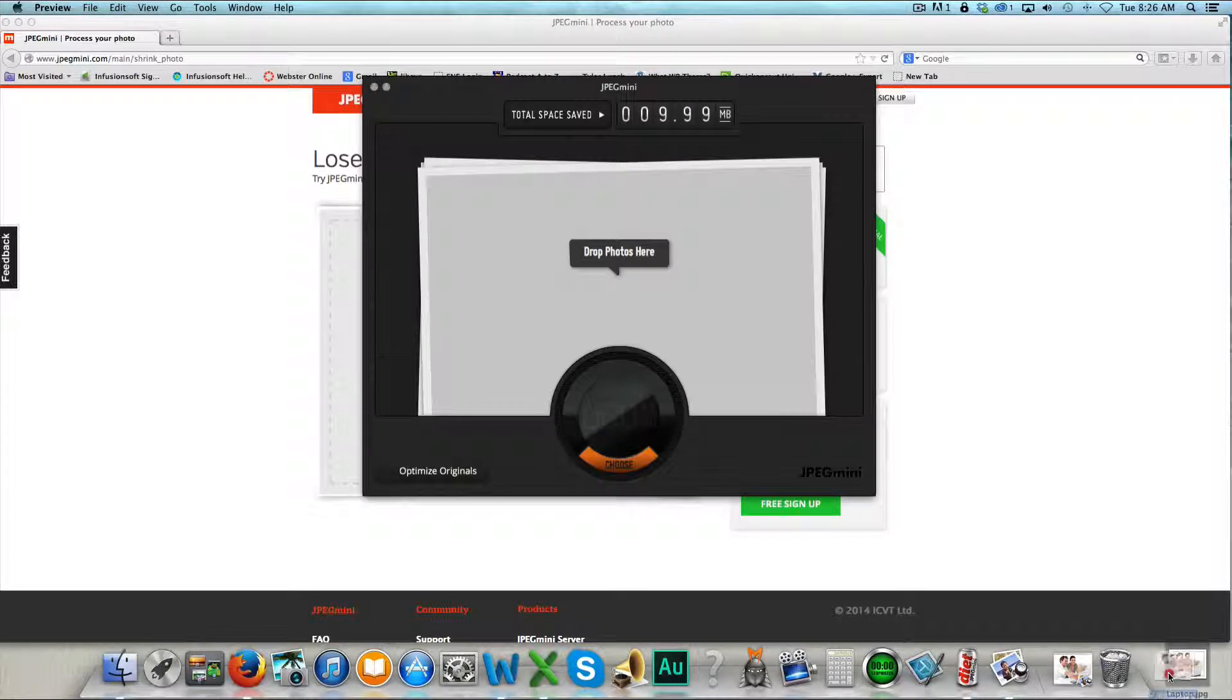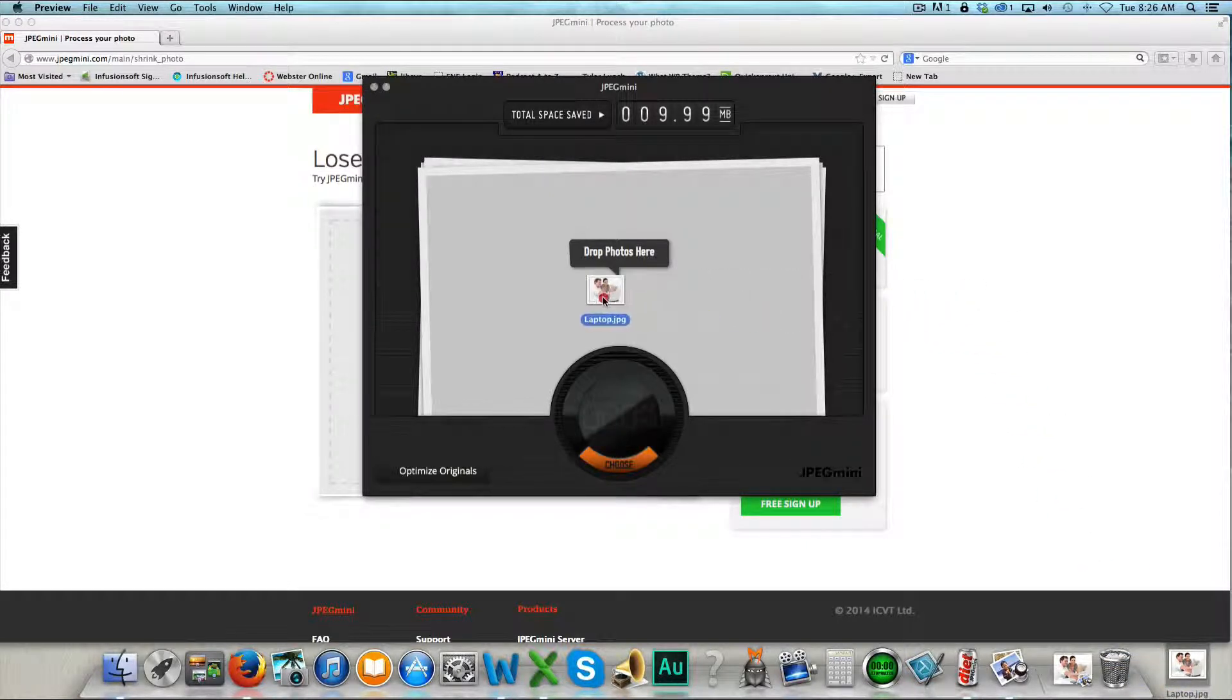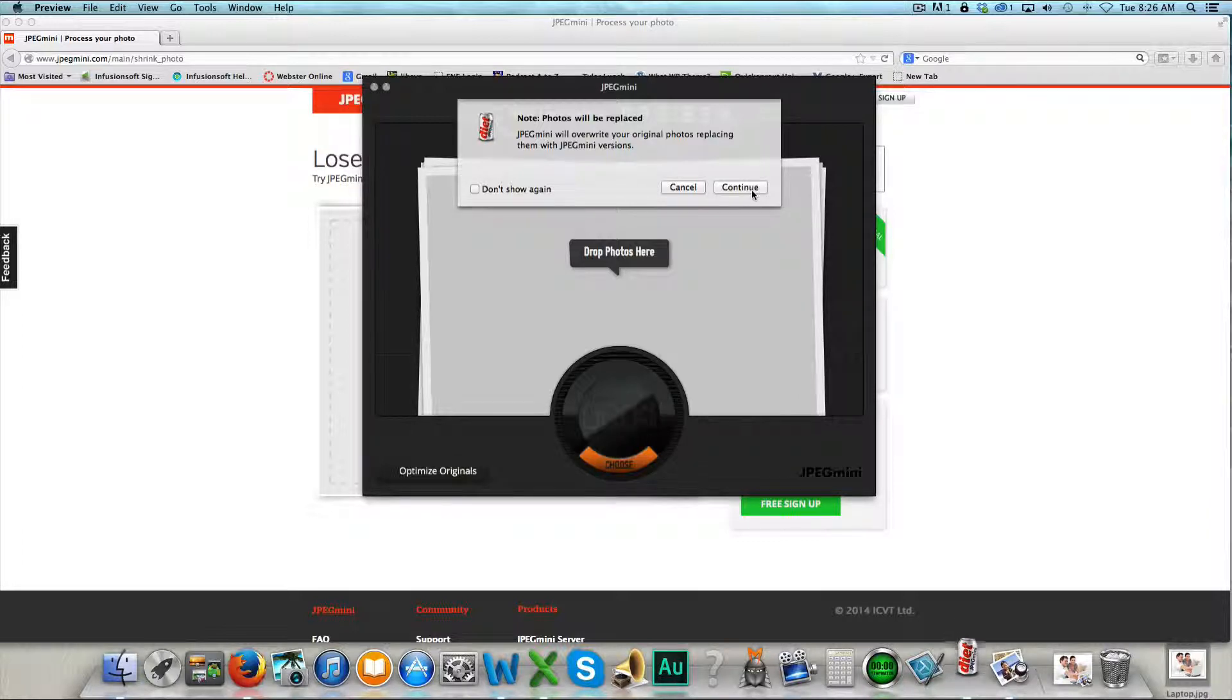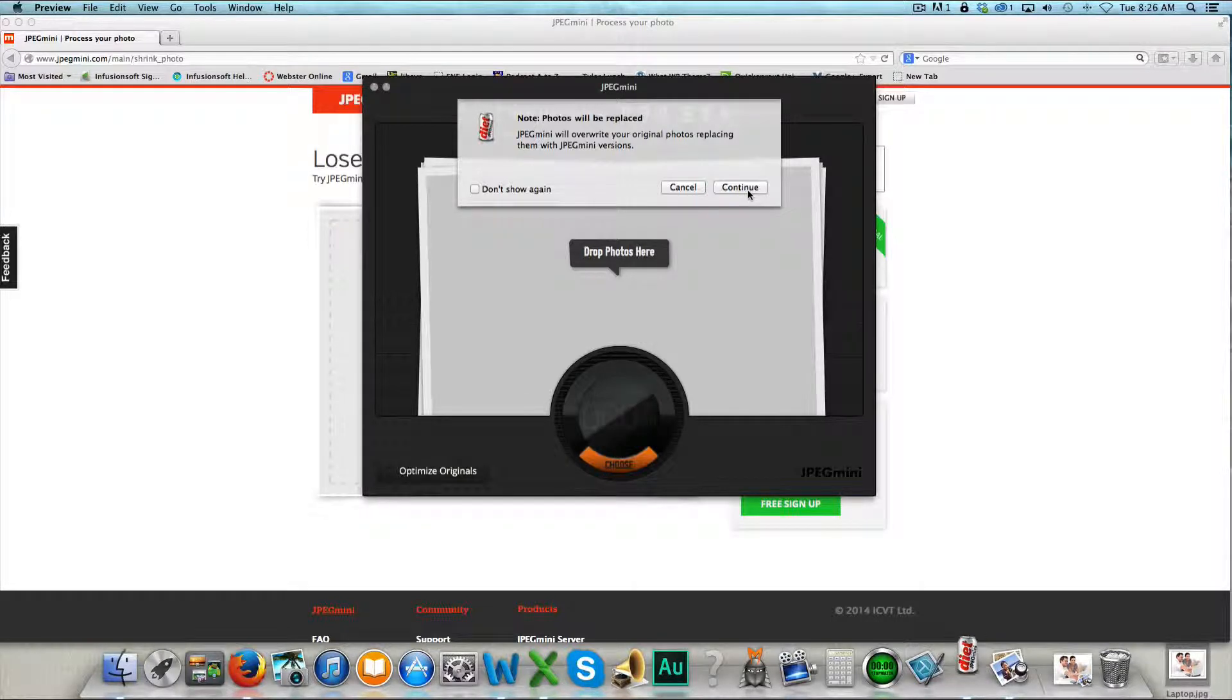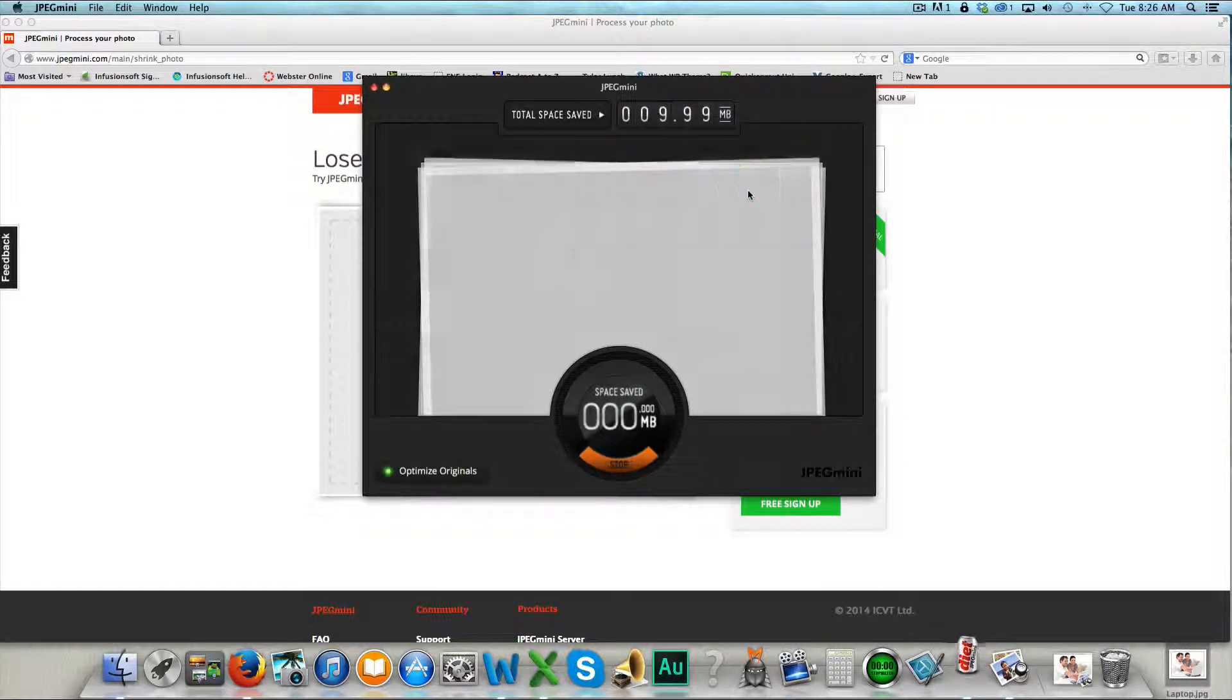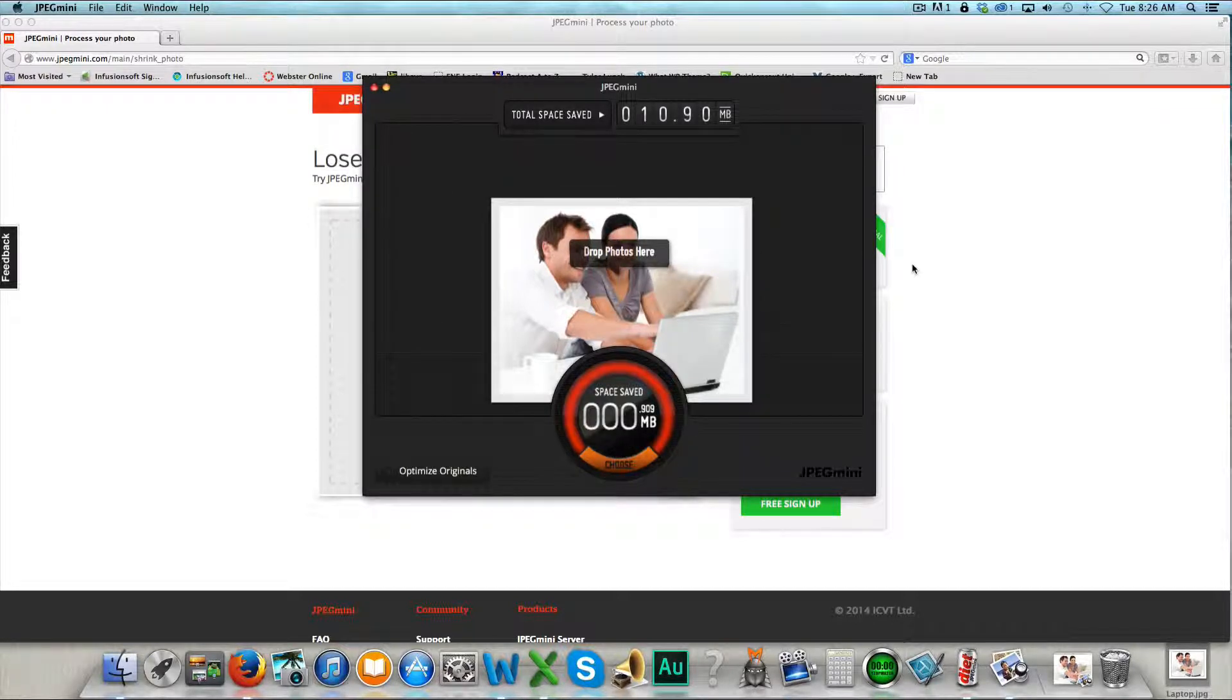So I'm taking the photo and dragging it into JPEG Mini and I'm going to click continue because it's asking do you want to overwrite the original photo replacing it with this new JPEG Mini version. And you do want to say yes. So continue and with one click, there you go.